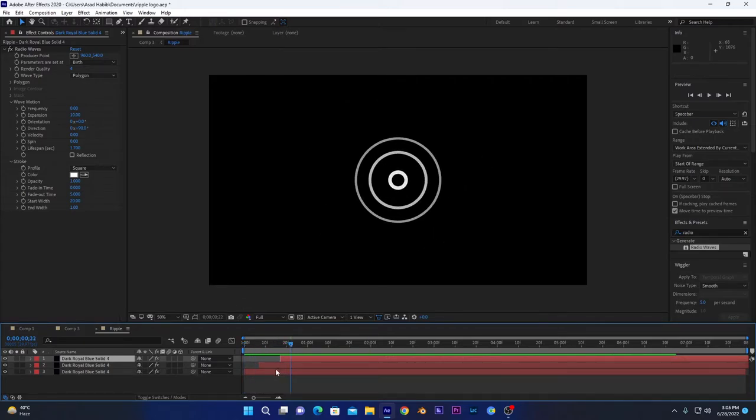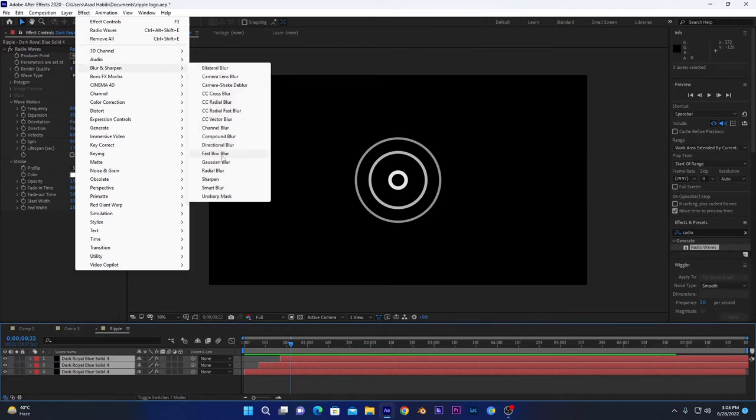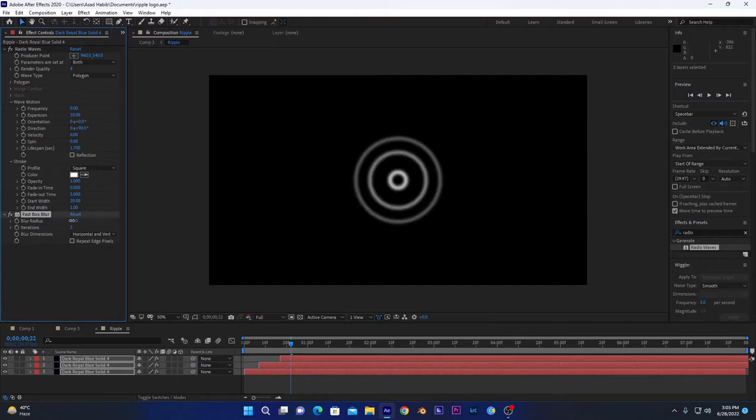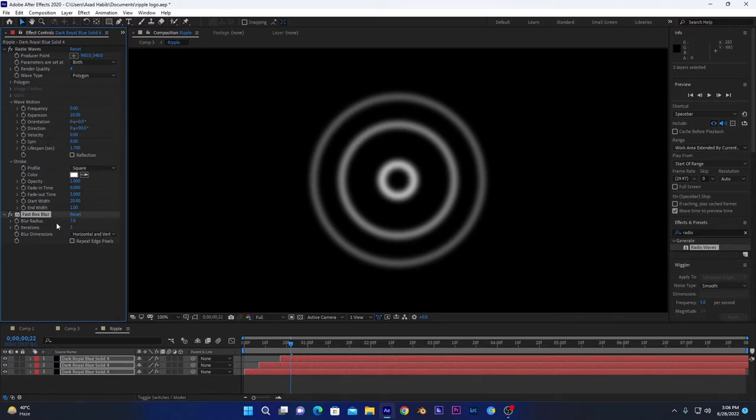So now if I play the animation, it will look something like this. Now we have to add a fast blur on these layers. Go to Effects, Blur, Fast Box Blur, and increase it to seven or any other value. But seven is a good number. That's how waves look like. It's more raised on the center but not raised at the edges. That's why we have to add this fast box blur.